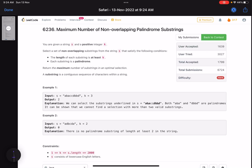Hello everyone, hope you are doing well. In this video we'll discuss the last problem of LeetCode Weekly Contest 319. It's a hard level problem and the problem name is 'Maximum Number of Non-Overlapping Palindrome Substrings'.